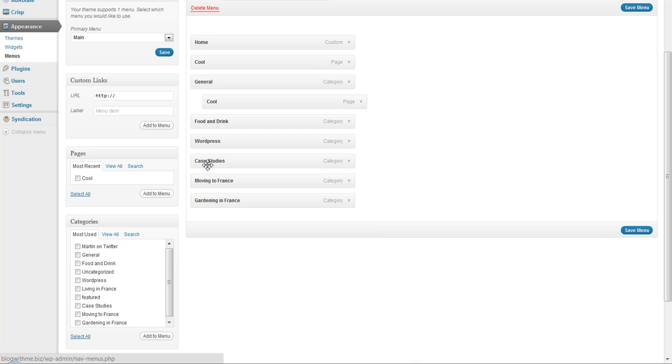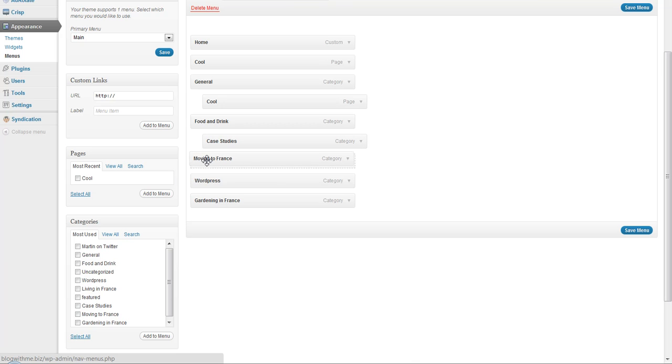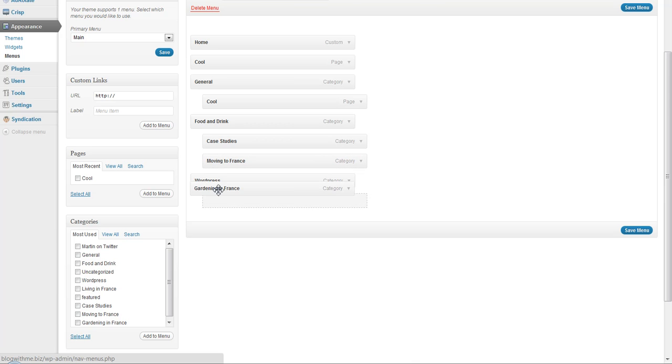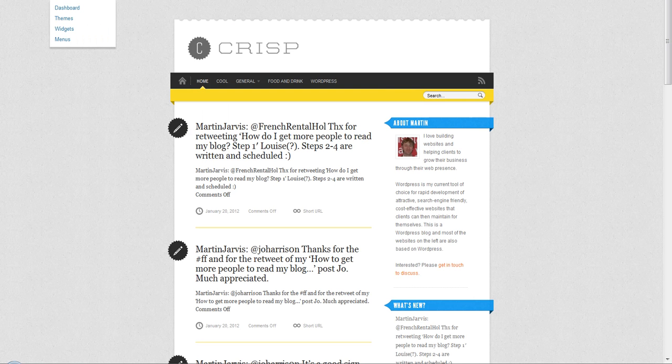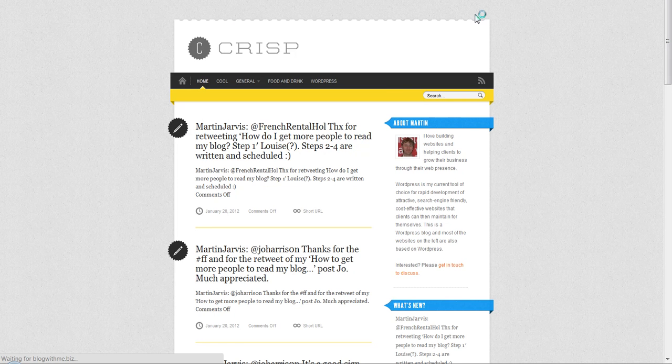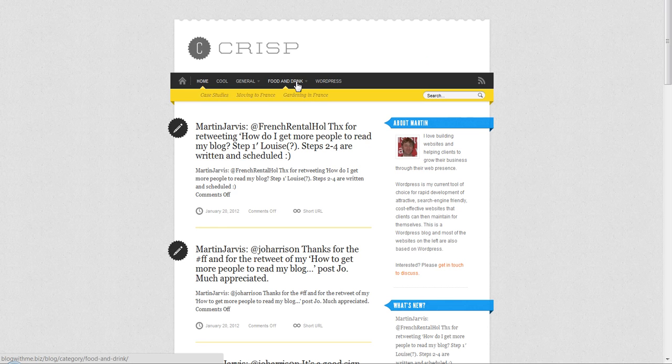I'm going to want to add these as submenus of Food and Drink. So as before, I drag it up and drag it to the right. Bring up this next one, drag it to the right. Bring up this next one, and again drag it to the right. These three items now should appear as submenu items to Food and Drink. Once we save the menu and refresh our page, we've got Food and Drink and then these three submenu items have appeared.